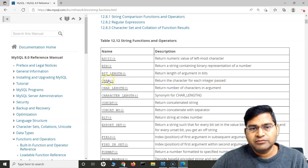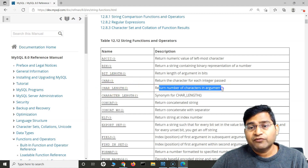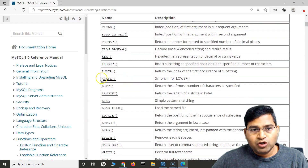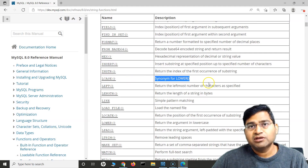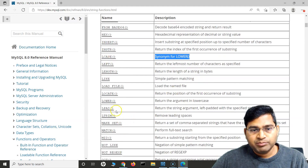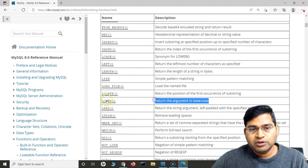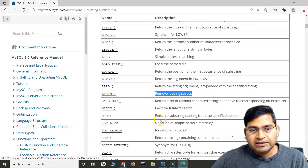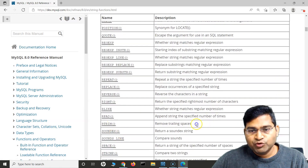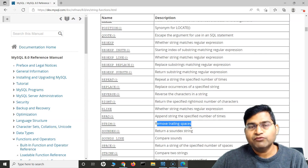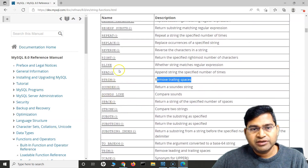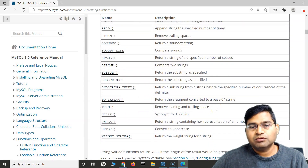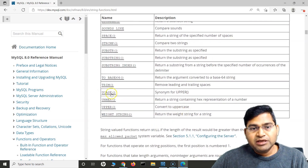We have CHAR to return the character for each integer passed, CHAR_LENGTH to return the number of characters in the argument. Commonly used ones include LOWER or LCASE to convert a string to lowercase, and UPPER to convert to uppercase. LCASE is basically a synonym of LOWER. We also have LTRIM to remove leading spaces, RTRIM to remove trailing spaces, and TRIM to remove both leading and trailing spaces.